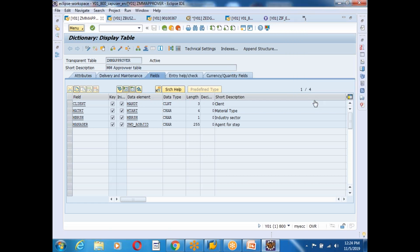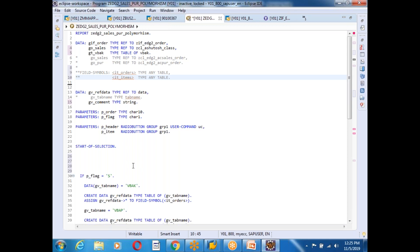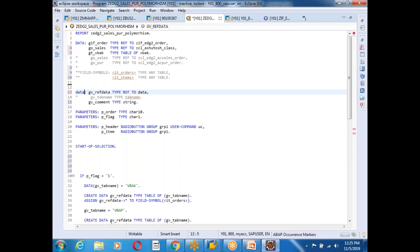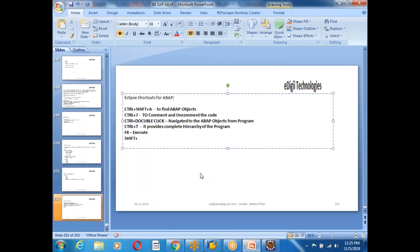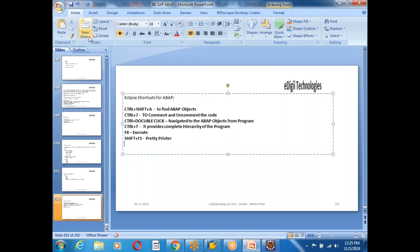Shift+F1 is the pretty printer in Eclipse. If I write keywords in small letters and press Shift+F1, they are automatically converted to uppercase. So Shift+F1 is the pretty printer — keywords always go to uppercase caps.